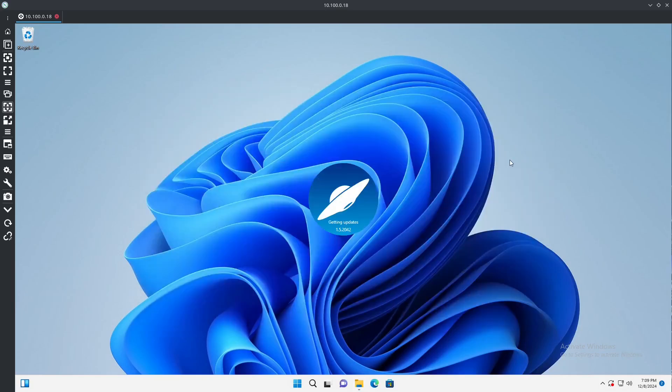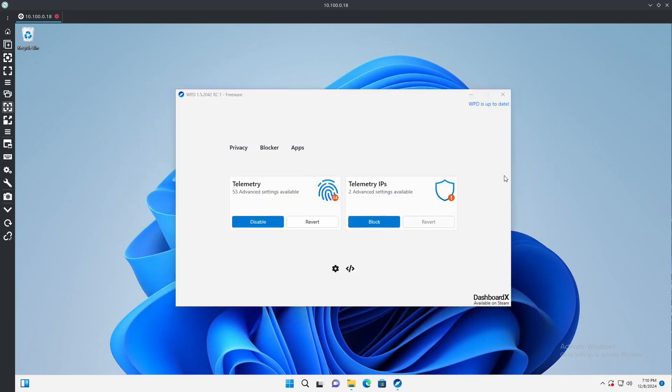Go ahead, hit yes, minimize that, let it load up, and here we are. So now we have a basic dashboard to start with, tells us the telemetry settings and the IP addresses that we could either block, report, or not report.